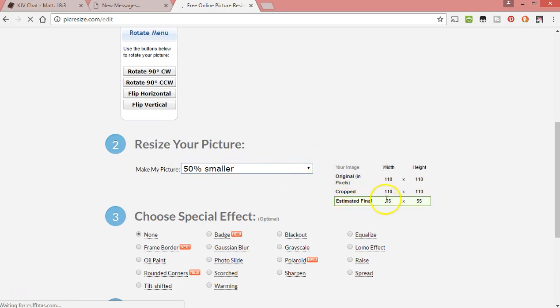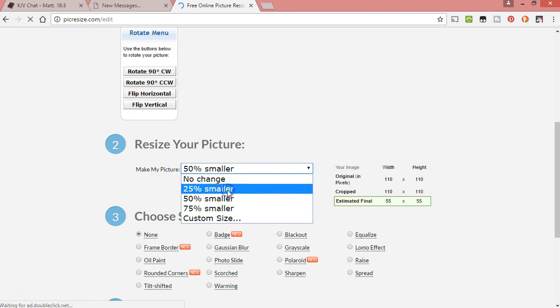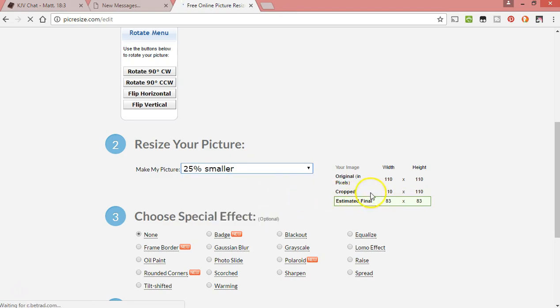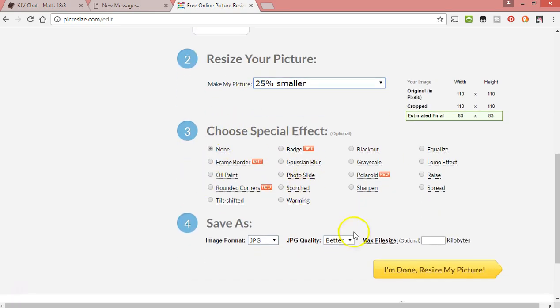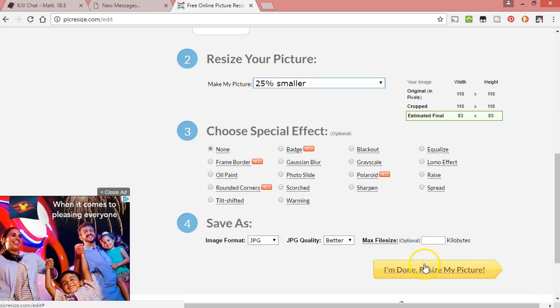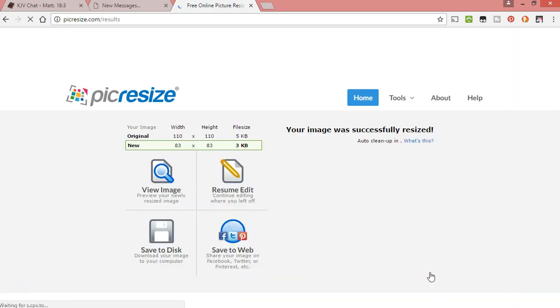...50 percent, that's definitely small enough. I really only need to go to like 25 percent smaller, and then it's 83 by 83, so it's still under 90 by 90. Then there's special effects if you want any, or you just click save as. You go there, I'm done, and then save to disk, and it'll pop up...